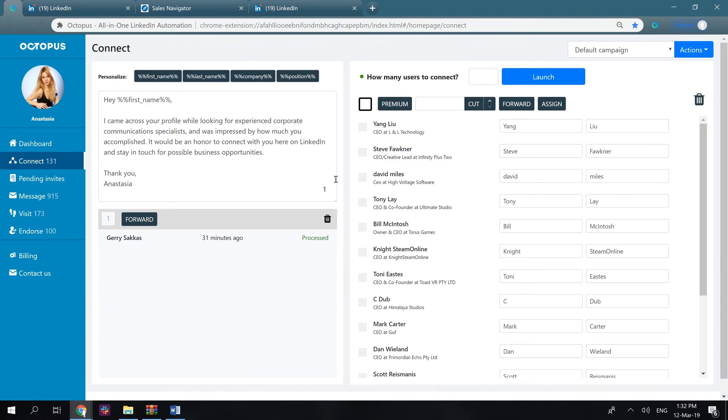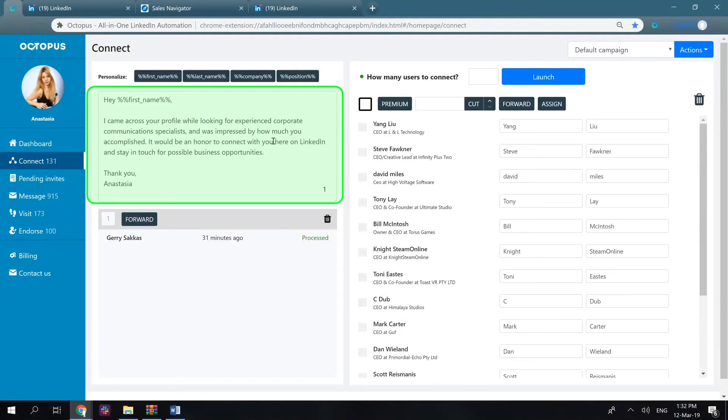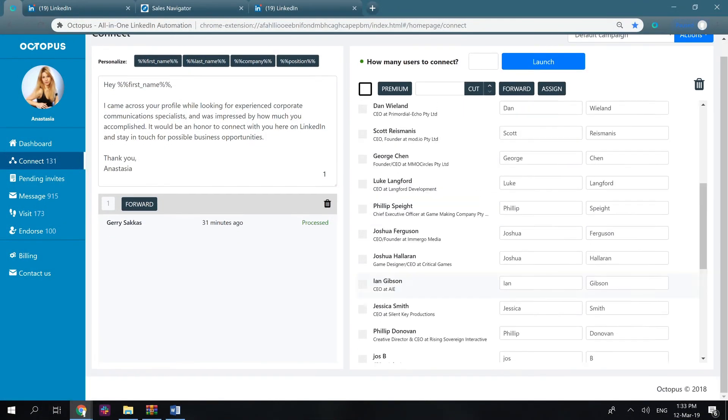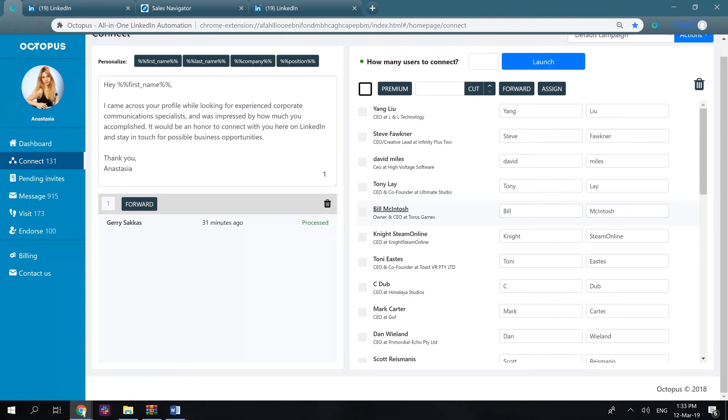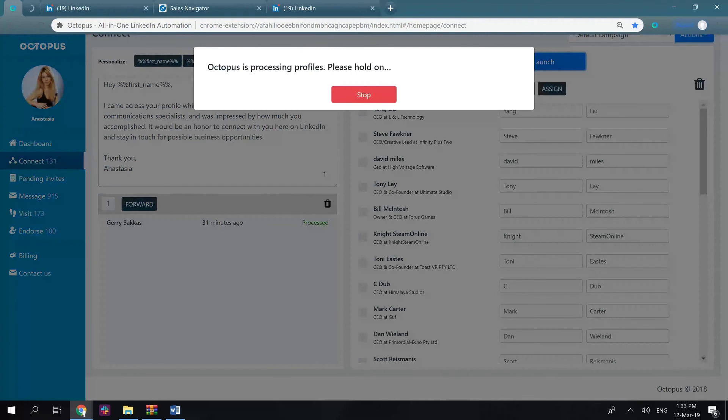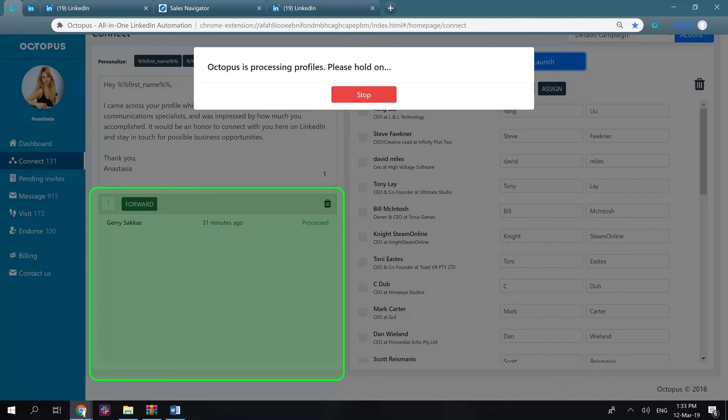Okay, you've added a note here, check the names in the list, and now you need to indicate how many users you would like to connect, and press launch. Octopus will be sending connection invitations one by one, and once processed, they will appear in this section for you.